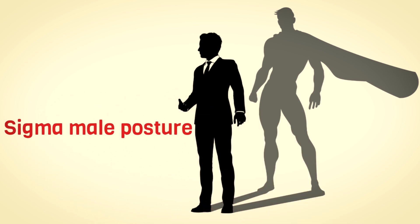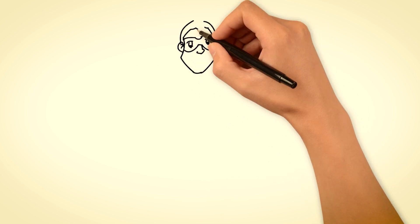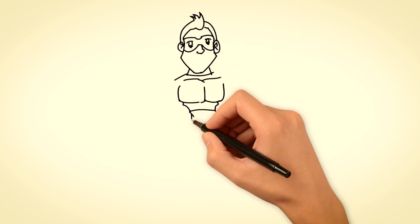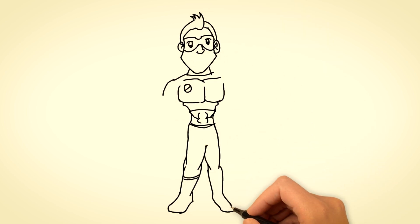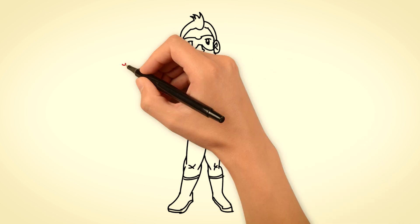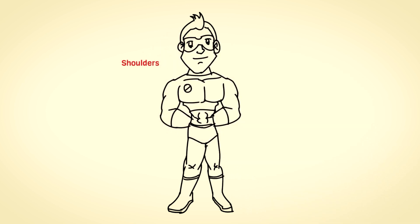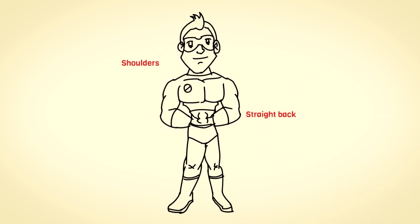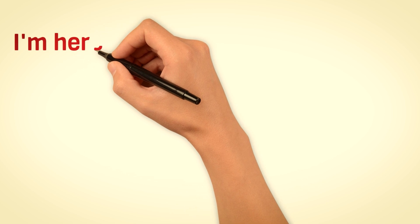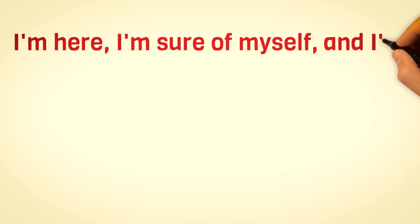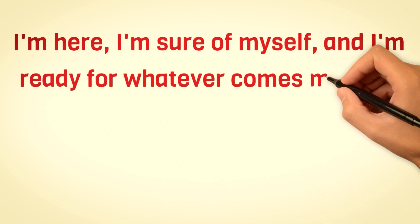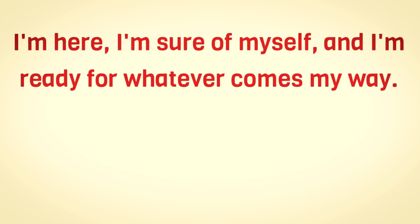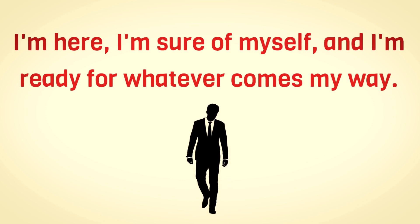Now take a look at the posture of a Sigma male. It's not just about standing, sitting, or walking. It's a display of dominance, a visual cue that screams confidence. When they stand tall, it's not just a physical thing, it's a statement that says I'm here, I'm sure of myself, and I'm ready for whatever comes my way. It's a silent language of assurance that speaks volumes without uttering a word.